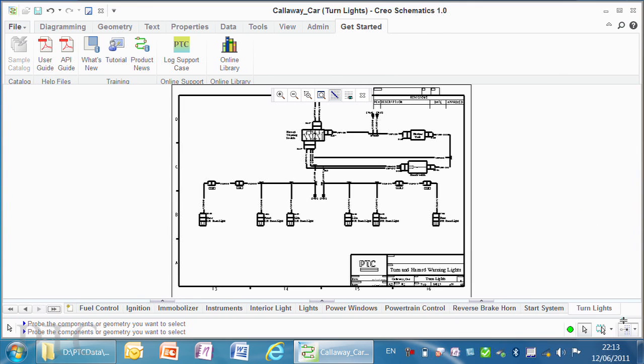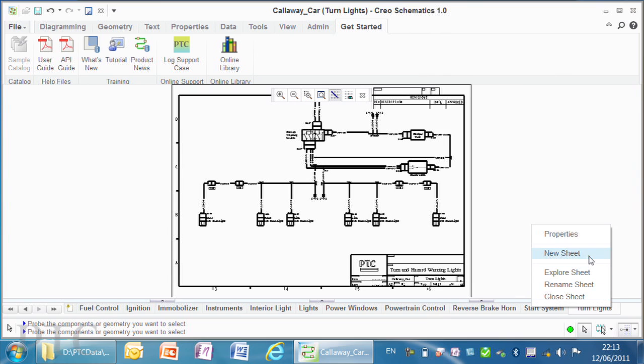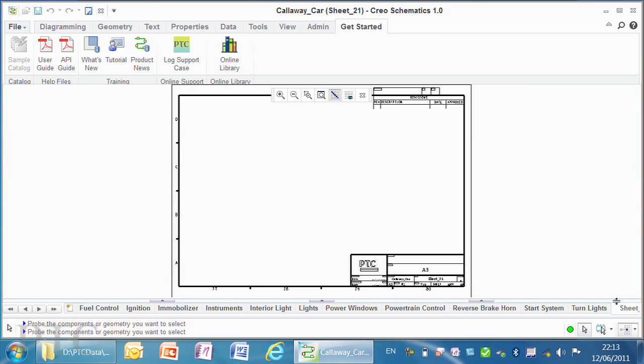If we go to the tabs at the bottom, creating a new sheet is just like Excel. All I do is right-click and select new sheet. I can double-click in that new tab and enter the name. It's exactly like Excel.